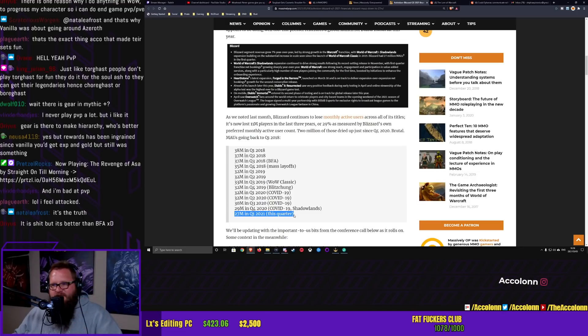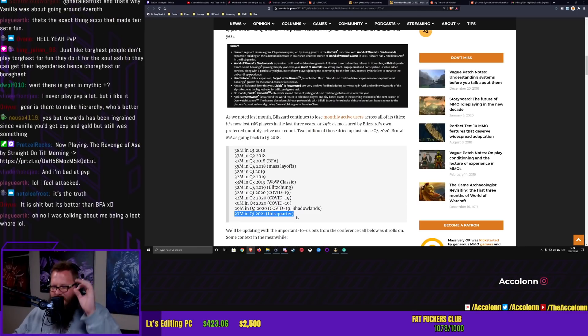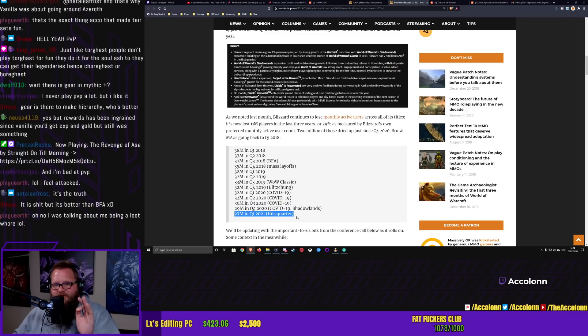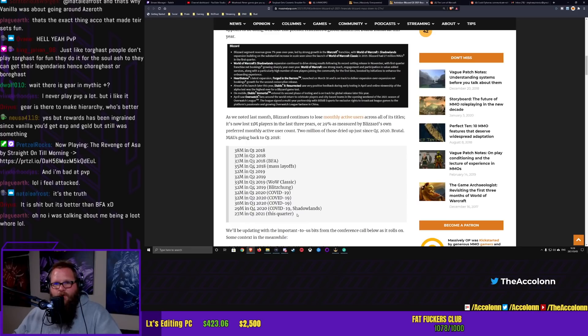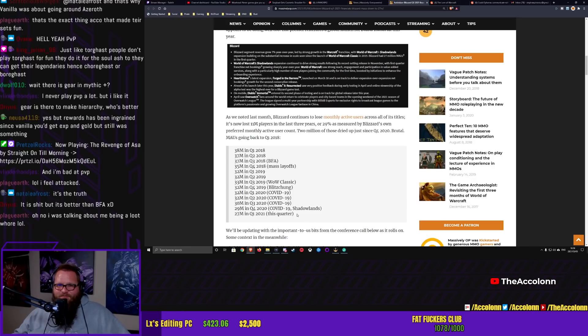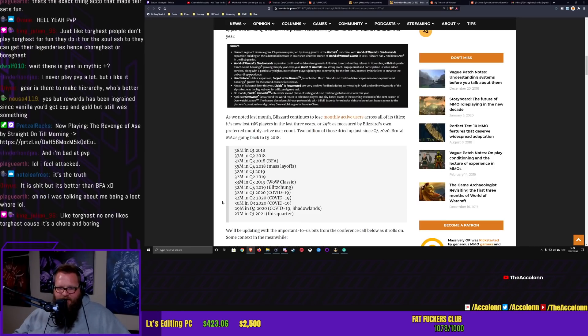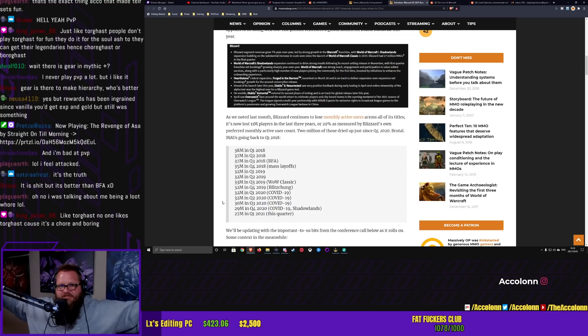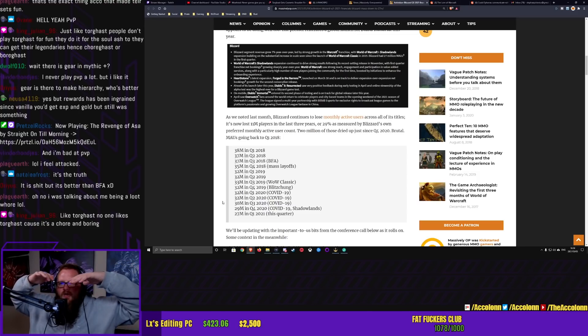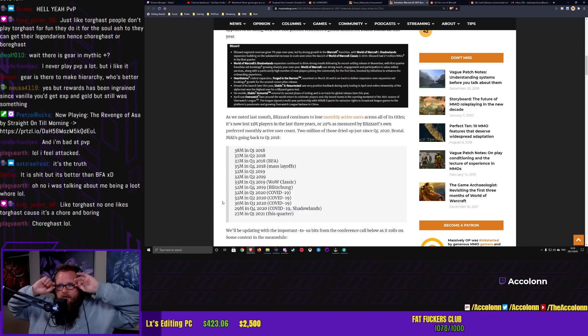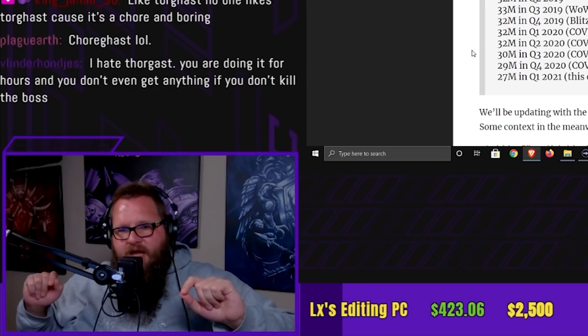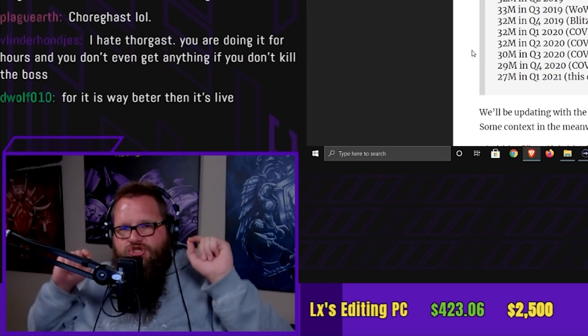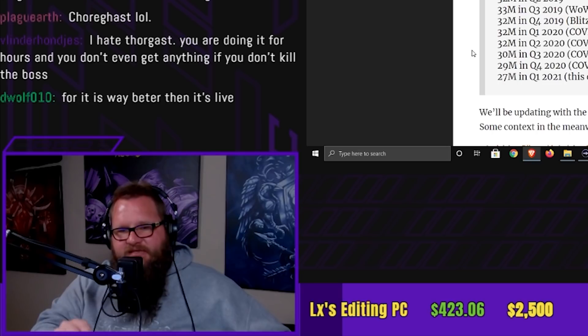And Torghast is perhaps the best example of this. A system that could be fucking amazing is turned into an absolute joke because Blizzard decided they needed a way to distribute soul ash. Fuck it. We'll make Torghast. And we'll turn it into a chore. And by the way, for anyone that thinks it's going to get better in 9.1, it doesn't. Spoiler alert. It doesn't get better at all. Blizzard, you have to stop designing rewards and start designing systems and gameplay systems that's fun.